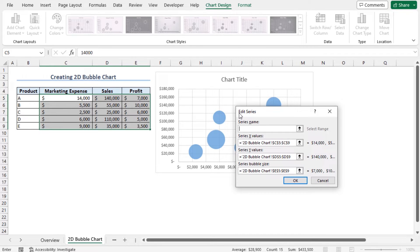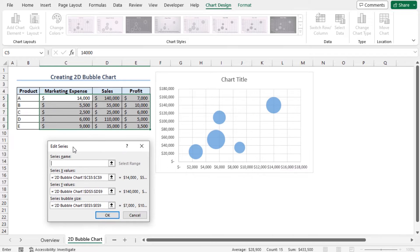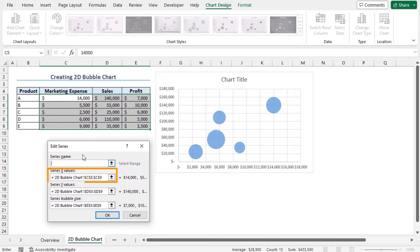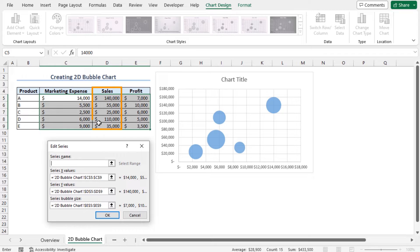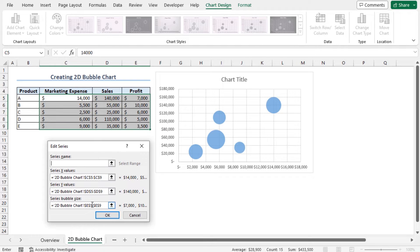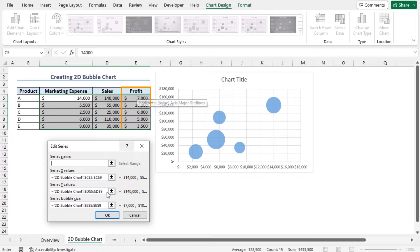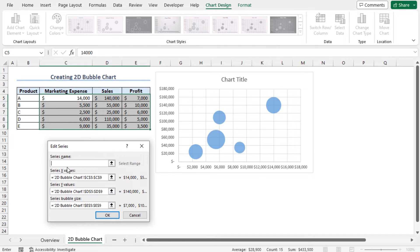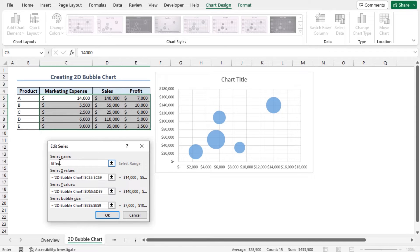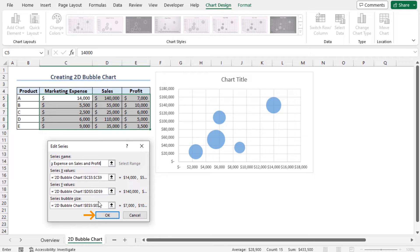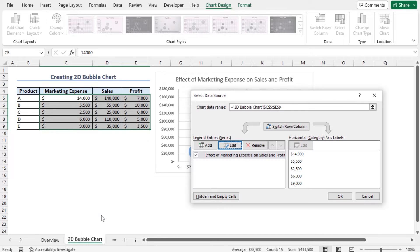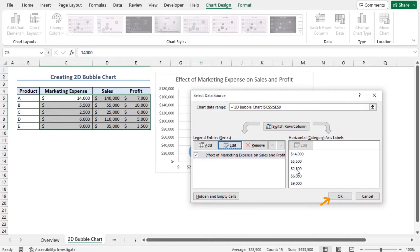The Edit Series dialog box has popped up. From this dialog box, you can get an overview of this bubble chart. For example, the series X values are the marketing expense data, and series Y values are the sales figures. Additionally, cells E5 to E9, that is the profit, will determine the series bubble size. To set the series name, click here and type Effect of Marketing Expense on Sales and Profit. Now click on OK. You can see the series name has changed. Now click on OK to close this window.